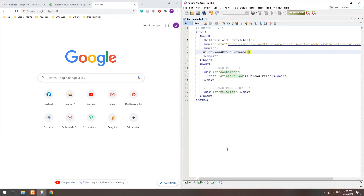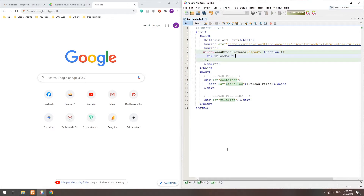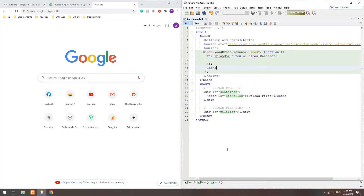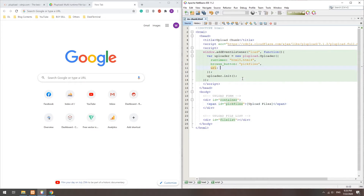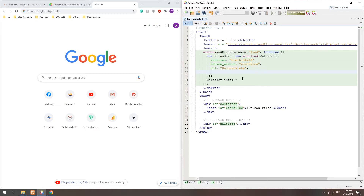On window load, we will create a new PLUpload object. There are a lot of settings, but essentially set the runtime to HTML5 and HTML4. Define the browse button, server side script, and chunk size.